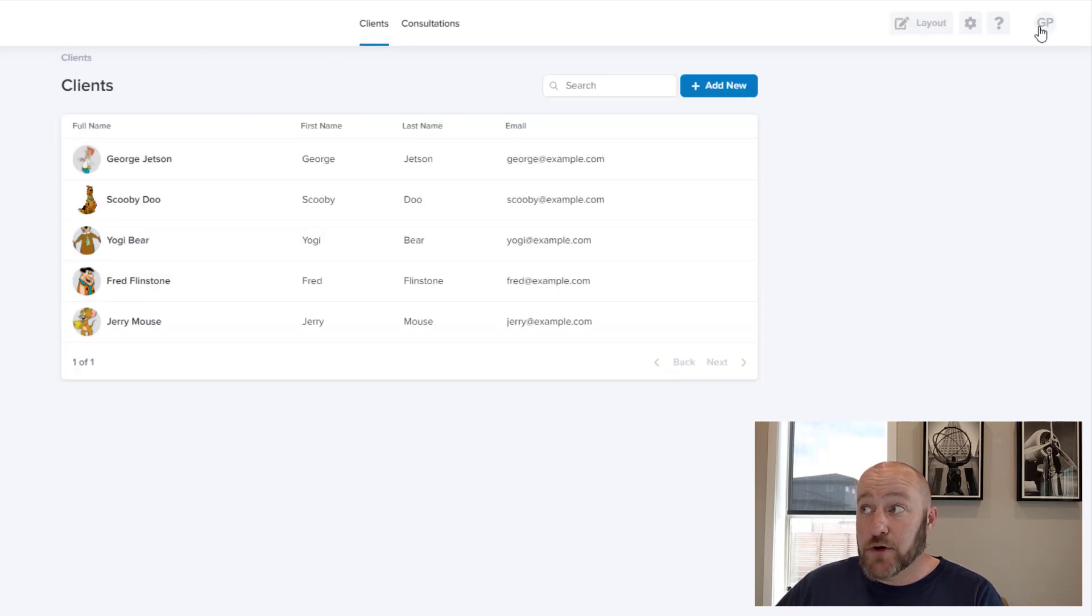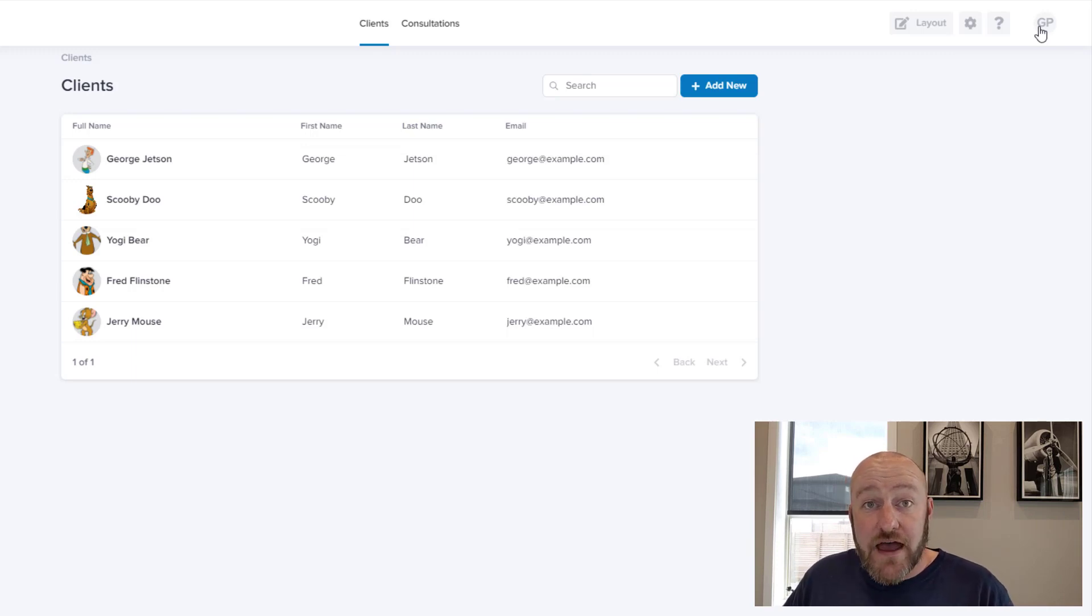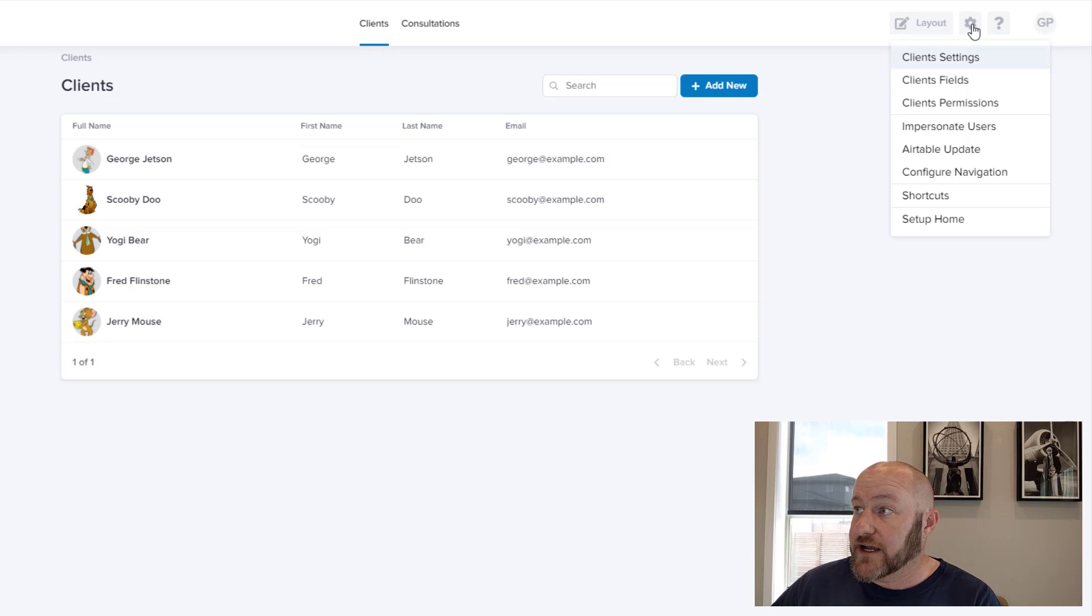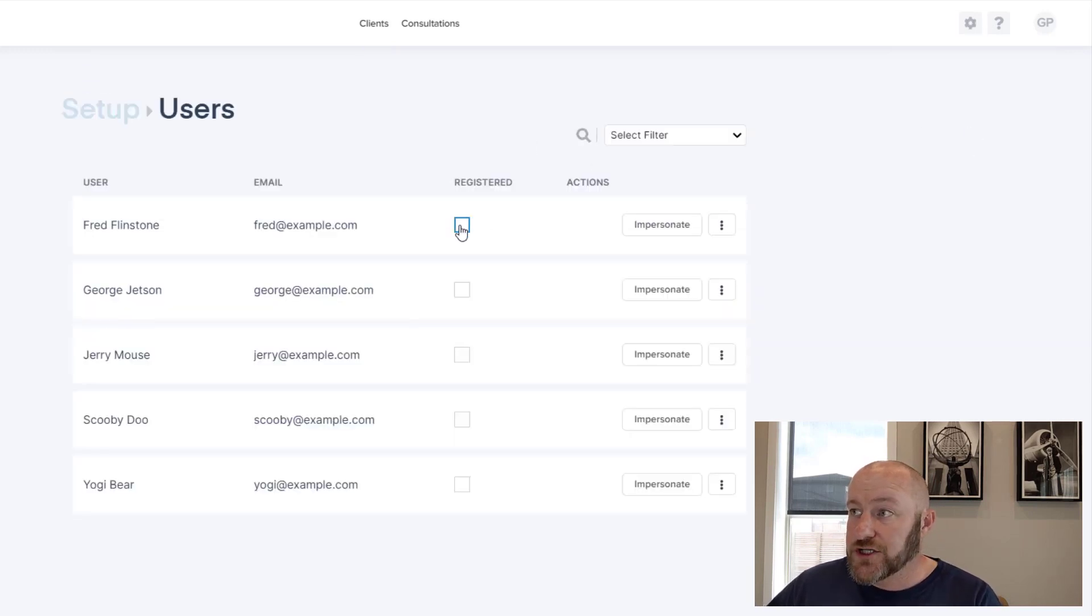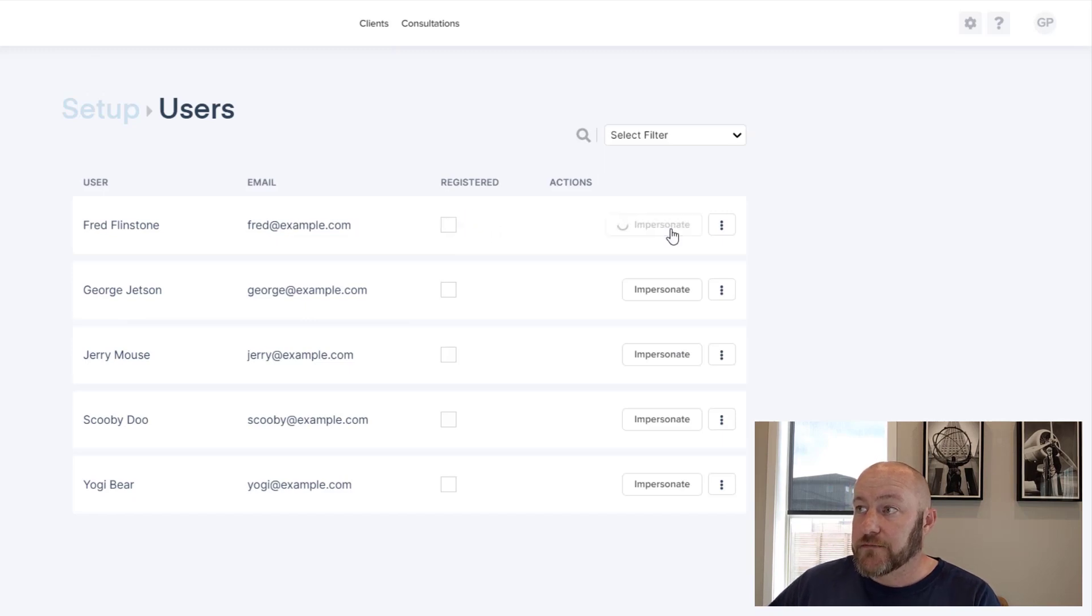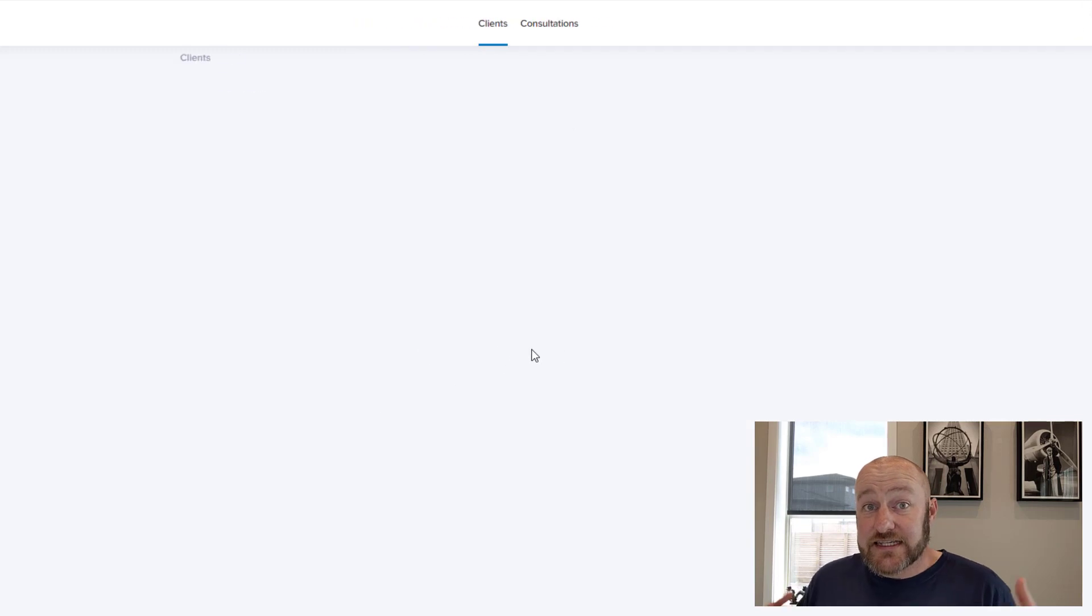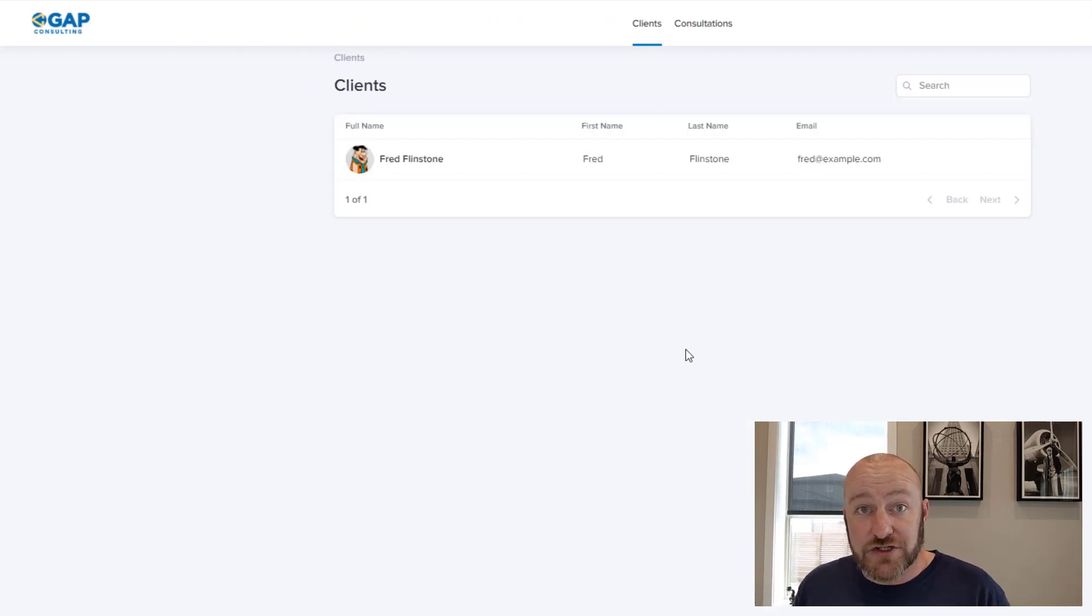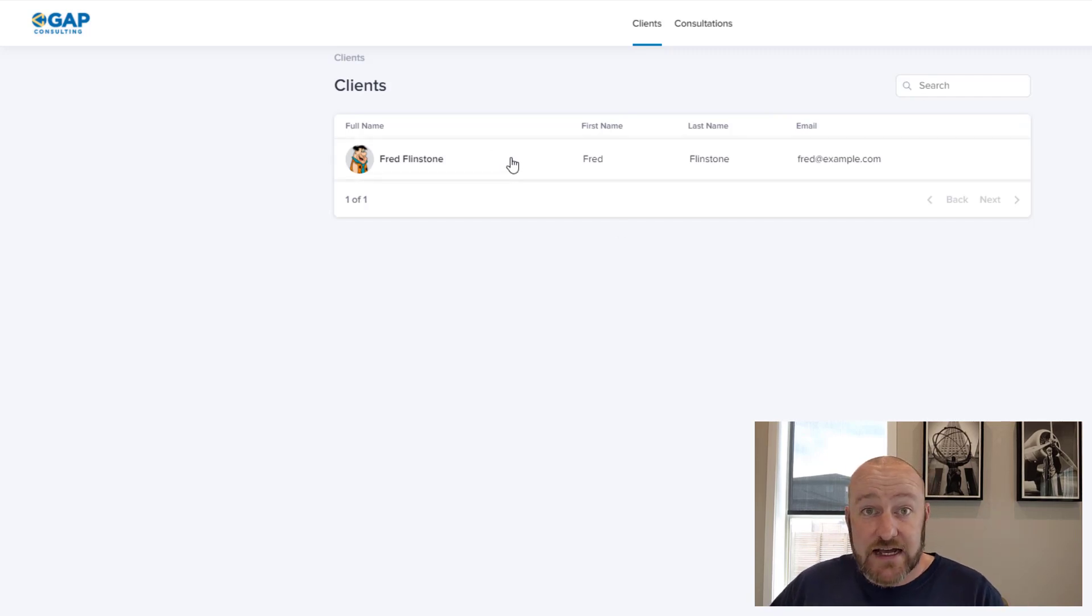So in order to do this, I'm going to click on this. And I'm going to drop down to impersonate users. And let's say I want to impersonate Fred Flintstone. I'm going to go ahead and click on impersonate here. And this is what Fred is going to see when he logs into the app. He only sees himself, which is of course, exactly what we expected.